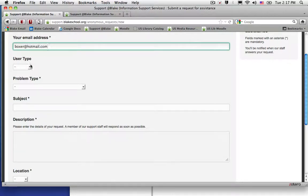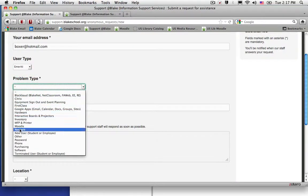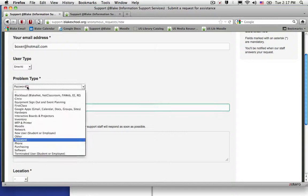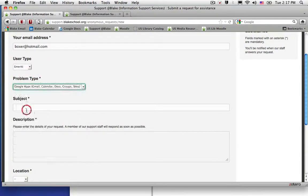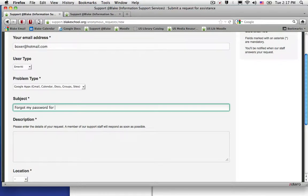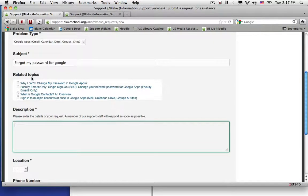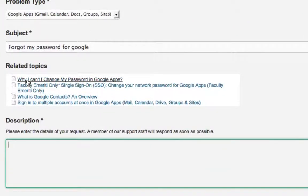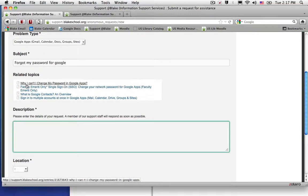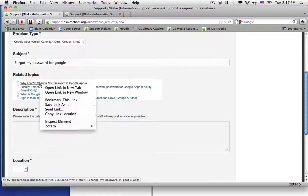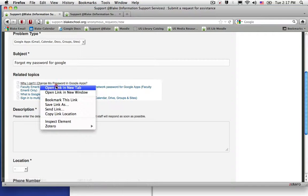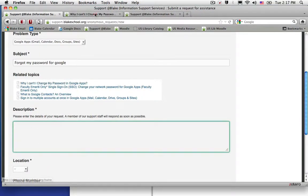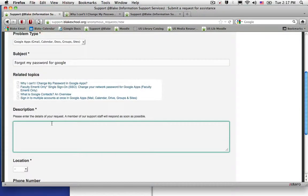Once I do so, I can type in my subject. I'll get a number of related topics that might be helpful to read, such as 'Why can't I change my password in Google Apps?' But if the articles are not helpful, then I can continue with my request.